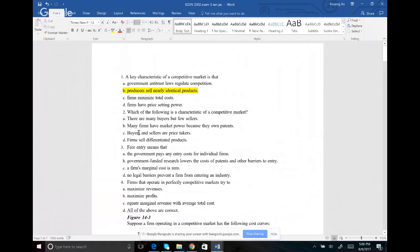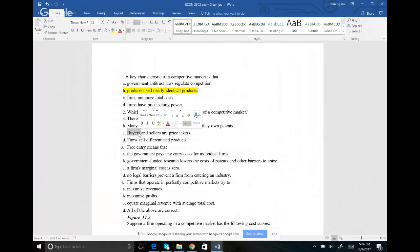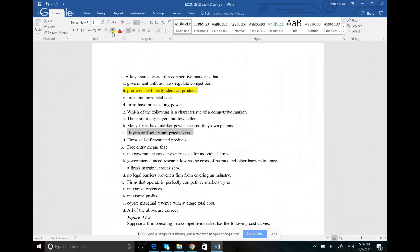Number two: which of the following is a characteristic of a competitive market? There are many buyers and many sellers. Because there are so many of them, nobody can set a price and everybody is a price taker. So buyers and sellers are price takers — that's what makes the competitive market so competitive. Nobody has any influence over the price; you take what the price is already set for you.